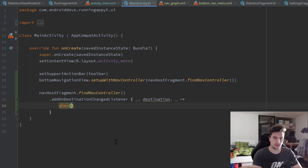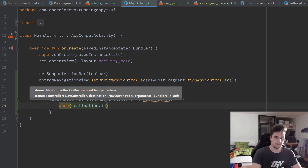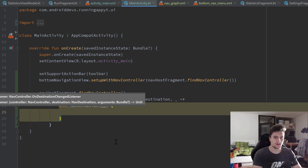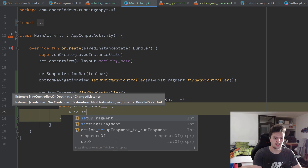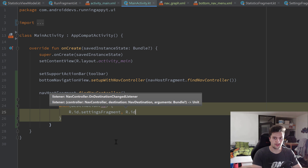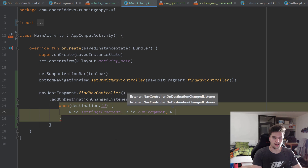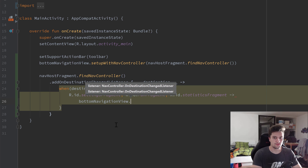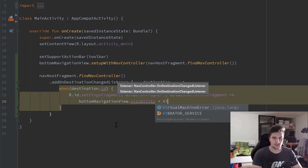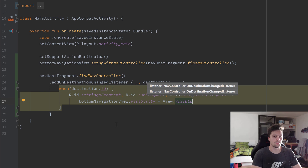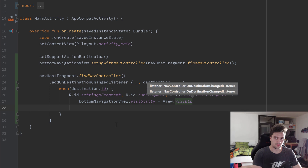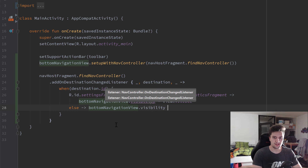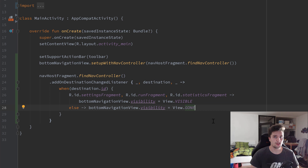We'll use a when expression on destination.id. If the destination ID is R.id.settings_fragment, R.id.run_fragment, or R.id.statistics_fragment, then we set bottomNavigationView.visibility = View.VISIBLE. In all other cases, we set bottomNavigationView.visibility = View.GONE. That's everything we need to do for that.